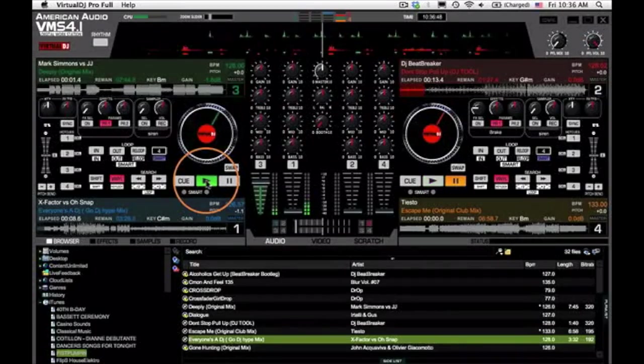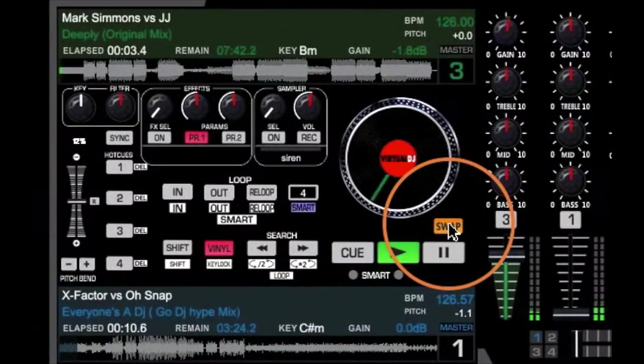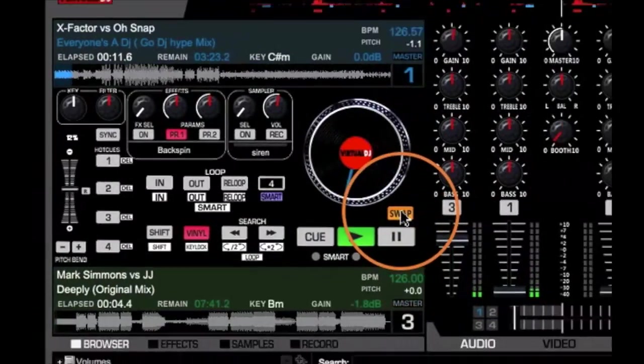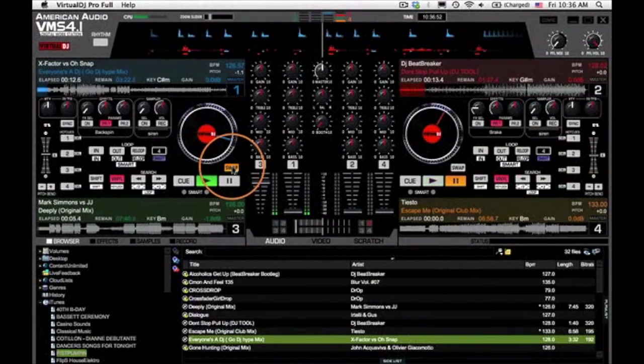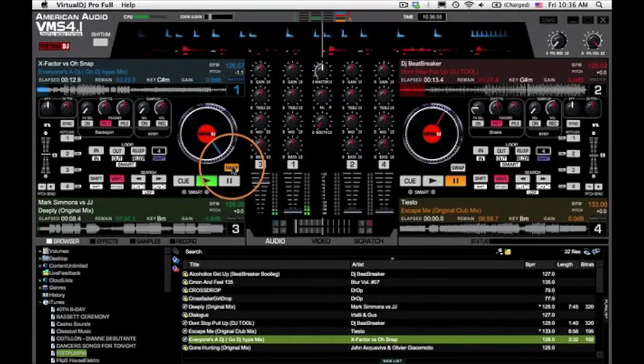In four deck mode, with four songs loaded, just click on the swap button to play, scratch, and add effects to your tracks.